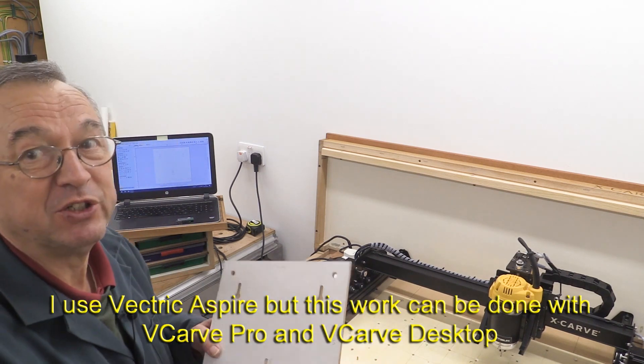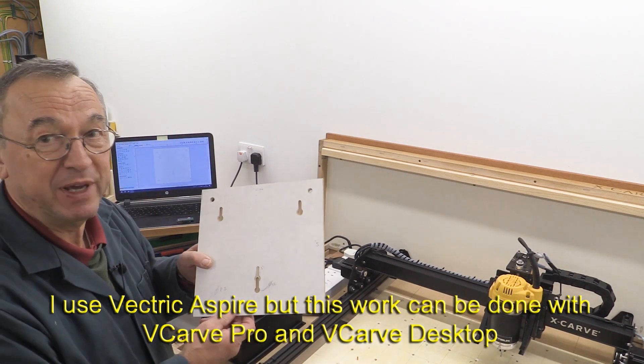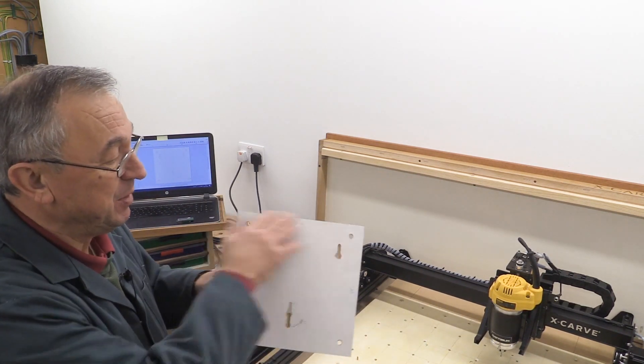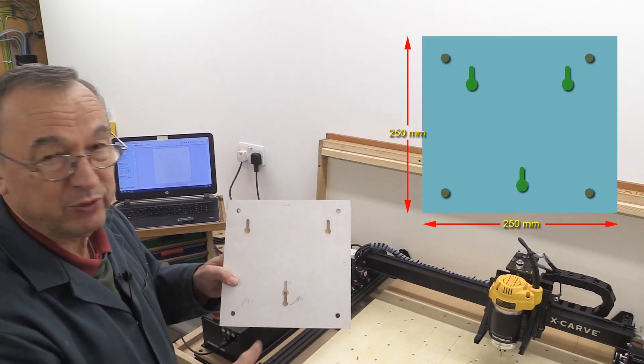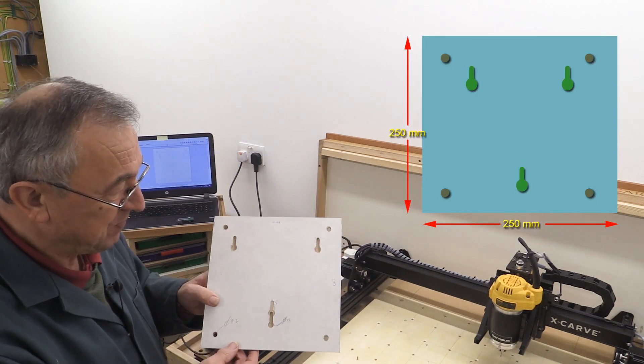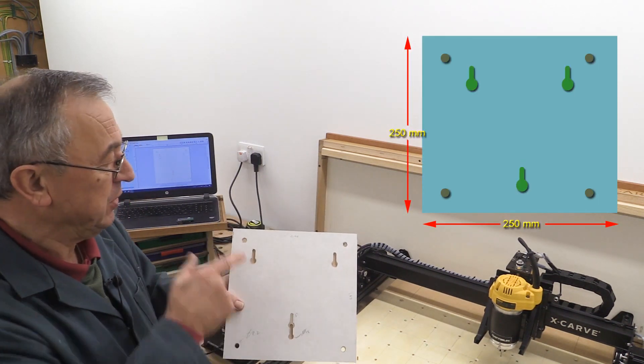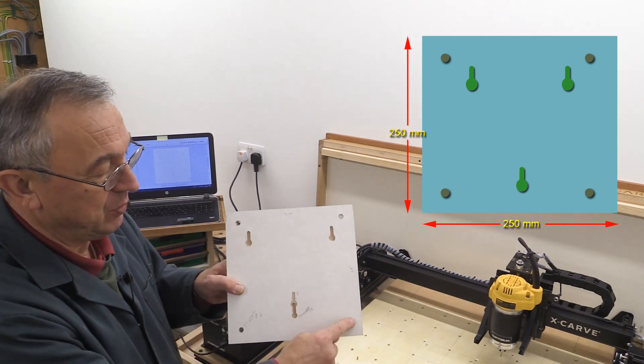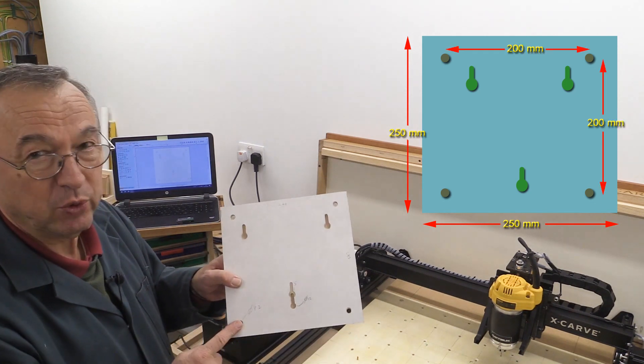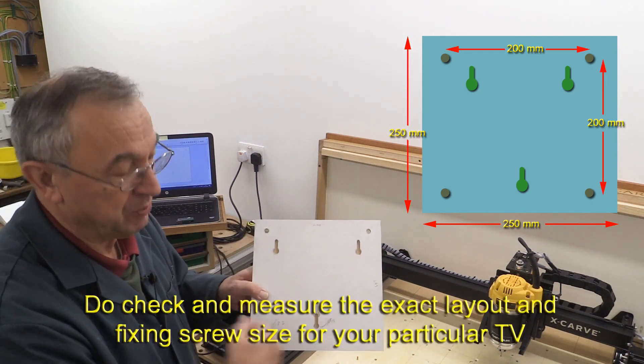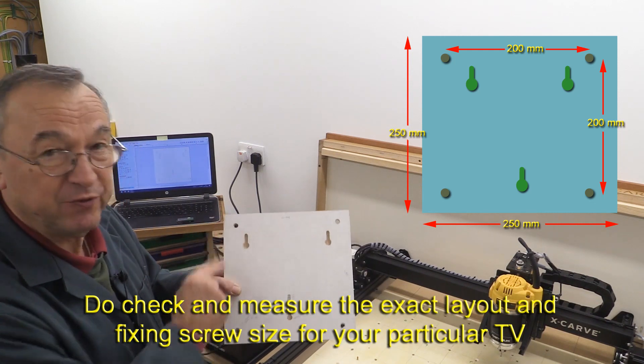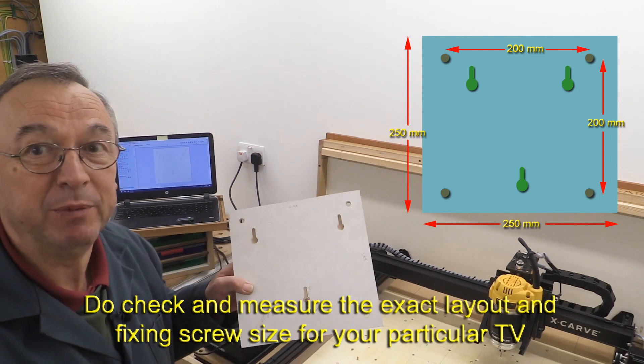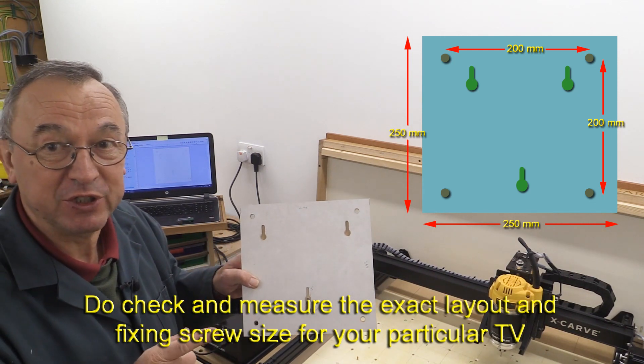And this is the practice go, what I thought I'd make. It's going to be about this size. That's about 250mm square. And there are going to be four holes, one at each corner, which are 200mm apart. And those will be for the 8mm bolts that will be fixed to the TV.